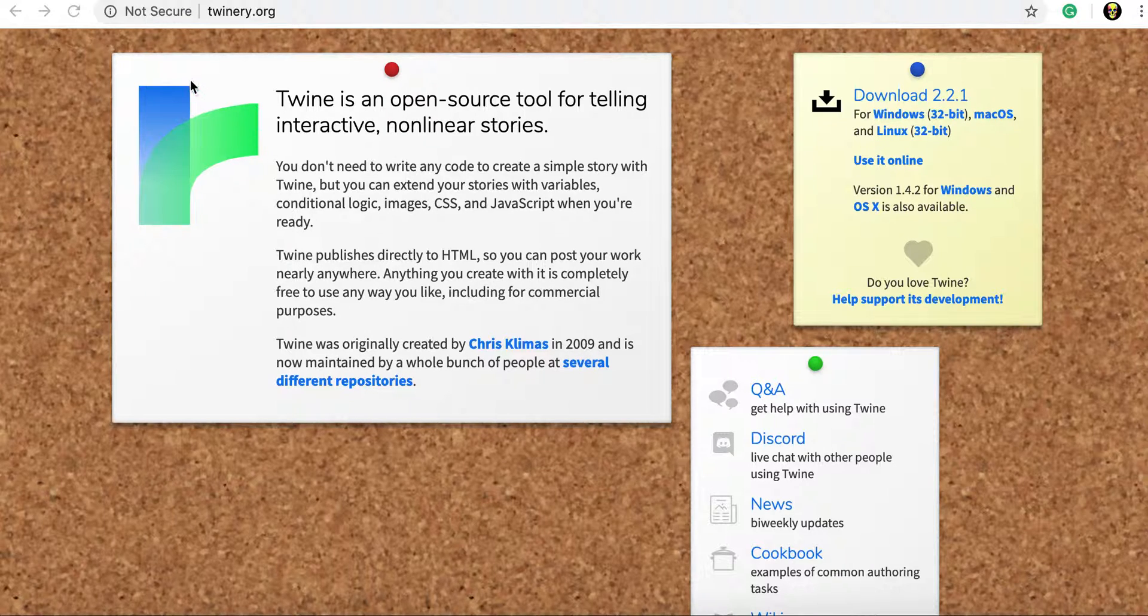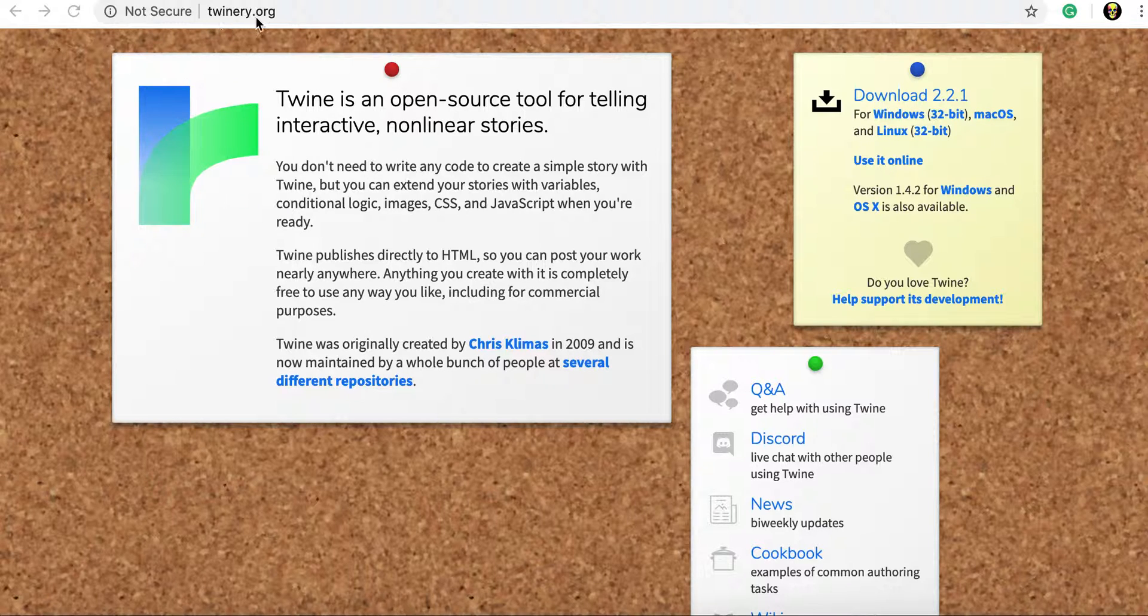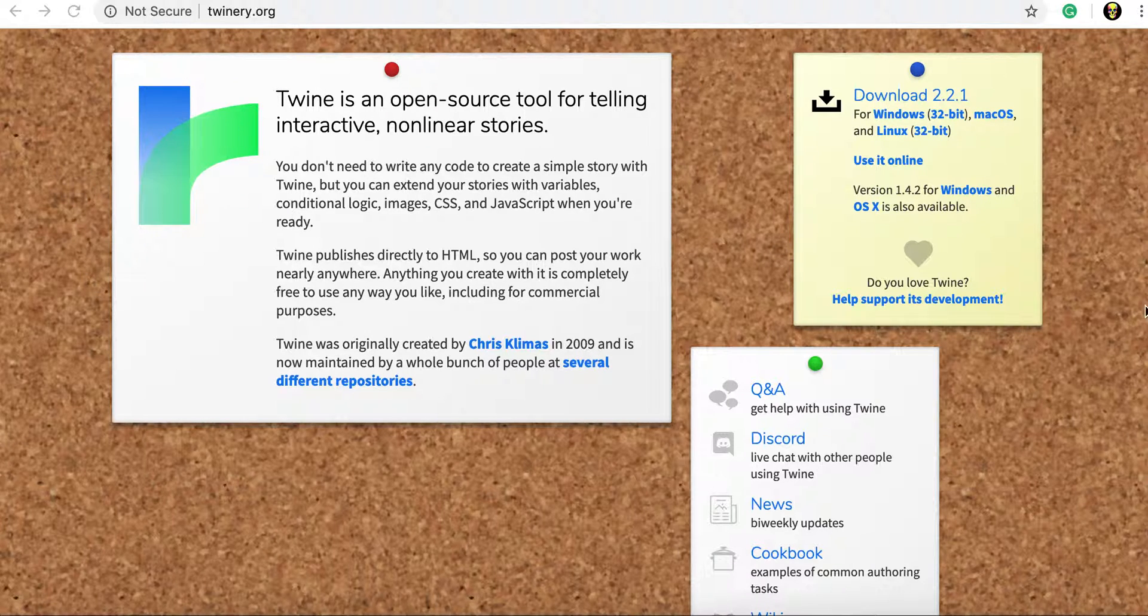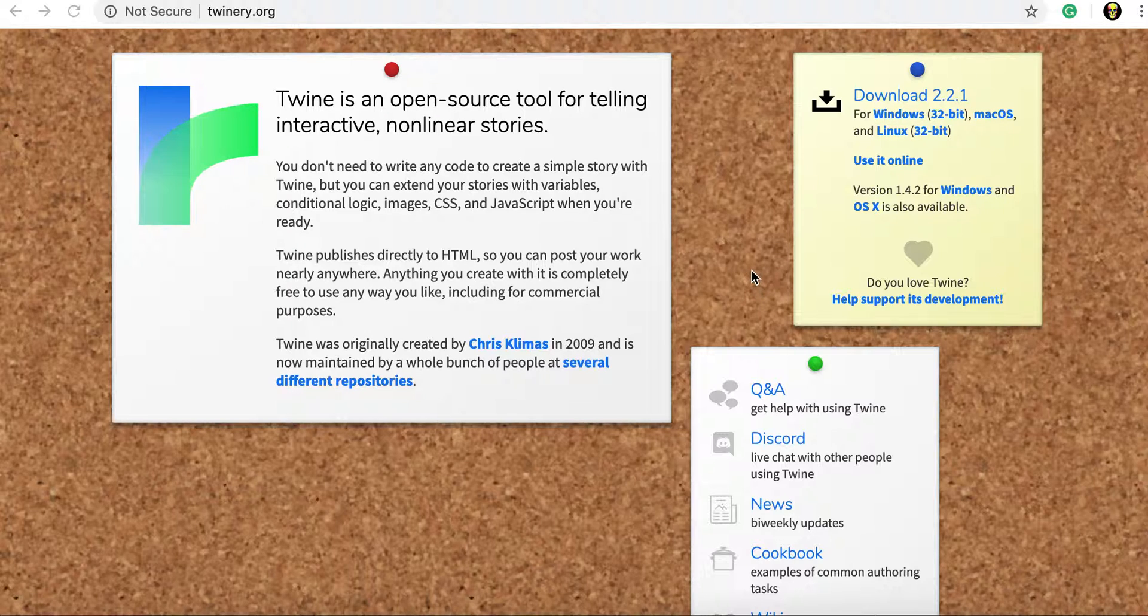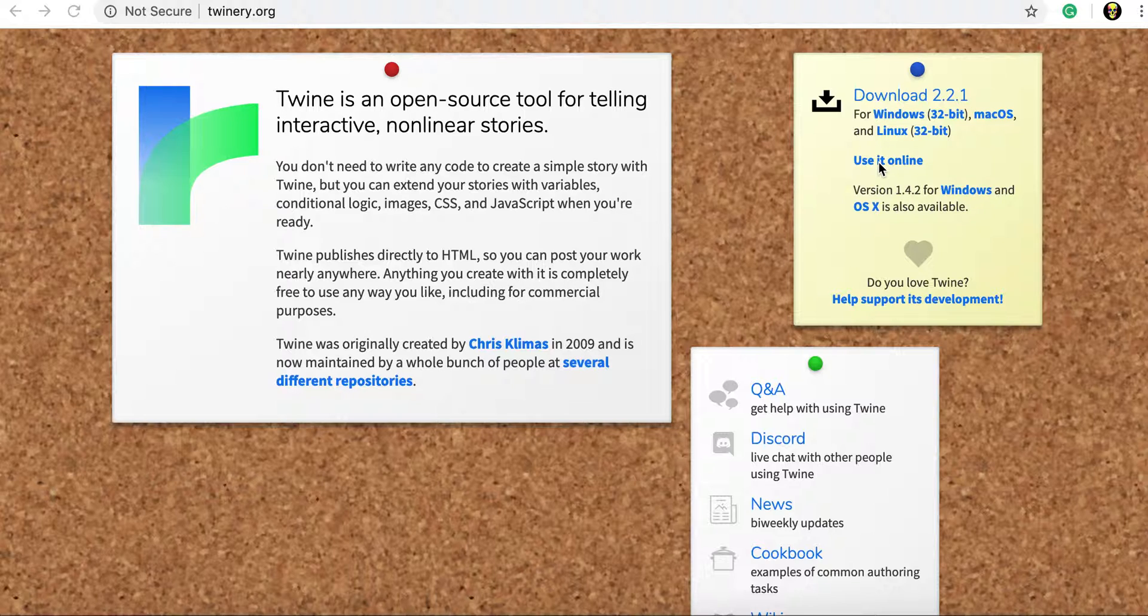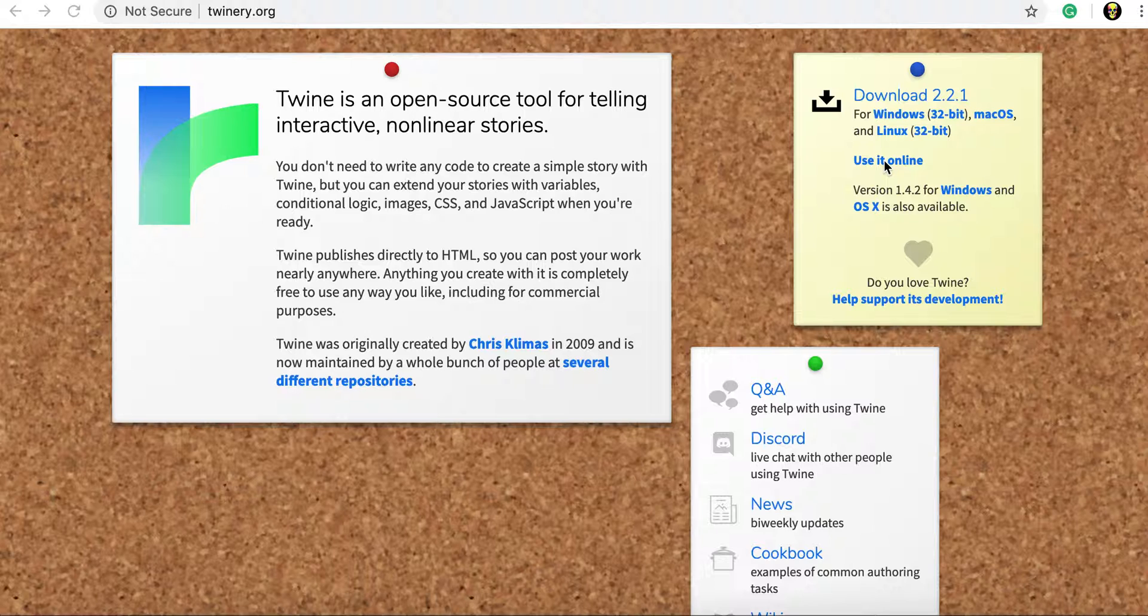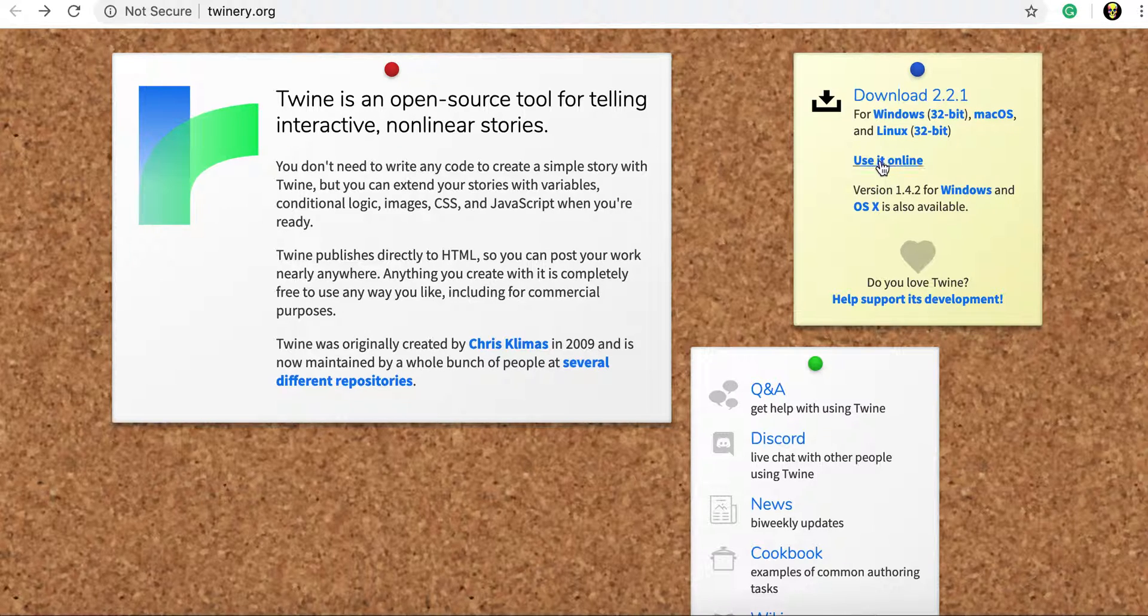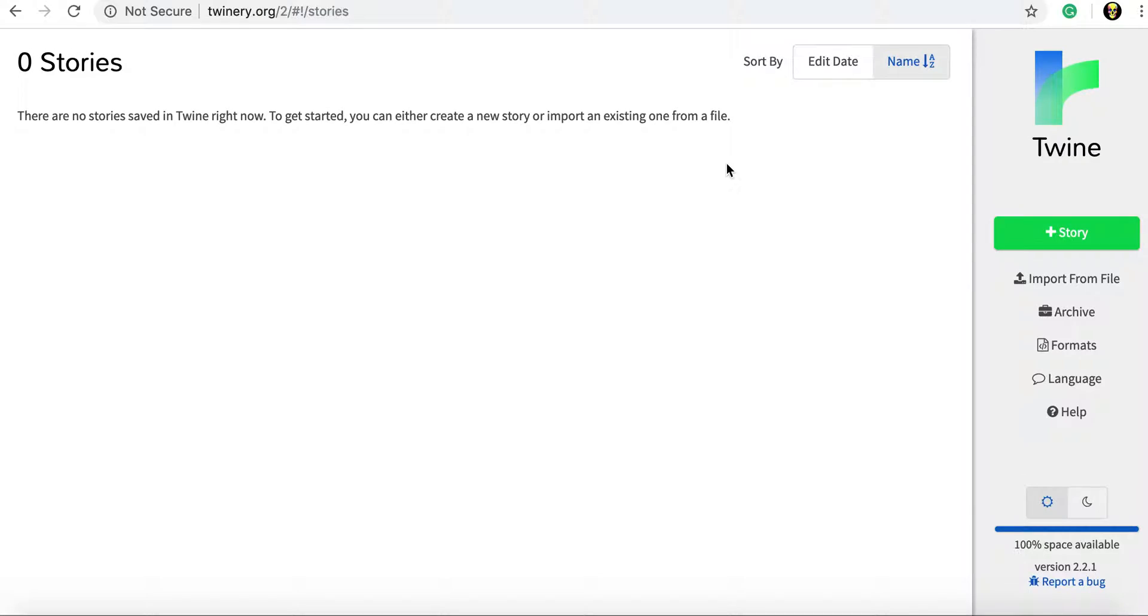When you load up Twine at twinery.org you'll be confronted with their home screen. You can download Twine and use it as a program on your Mac or your PC but what we're going to do is use it online. So over on the right hand side here you'll see it's got an option that says use it online. Give that a click and it'll load up our home screen.